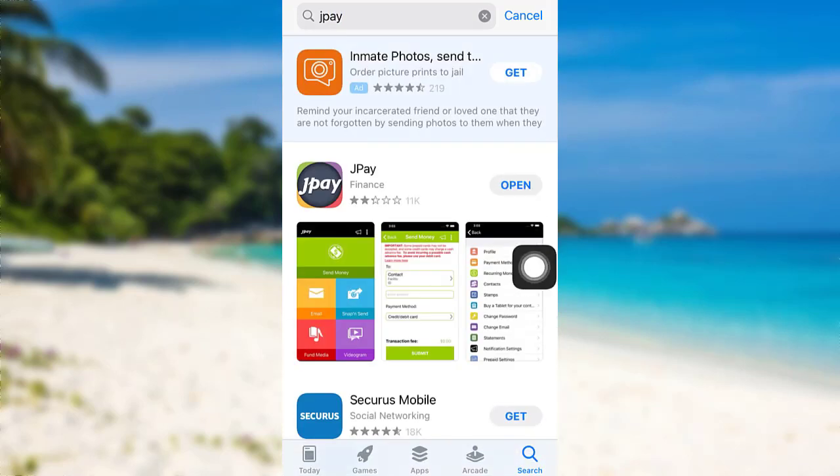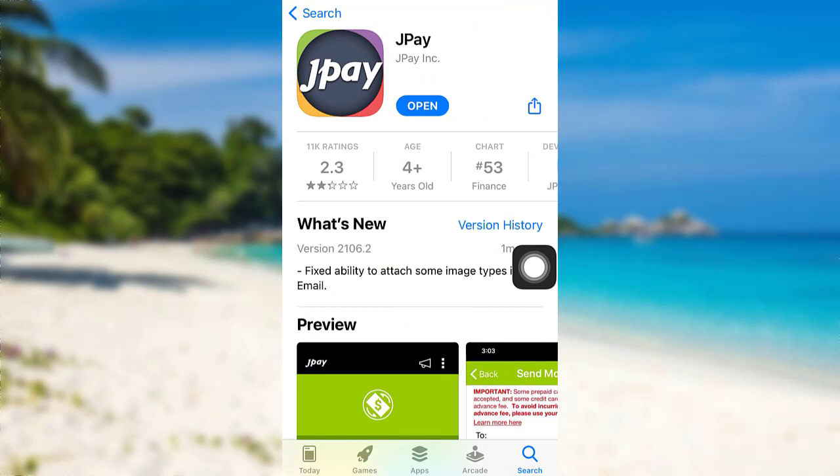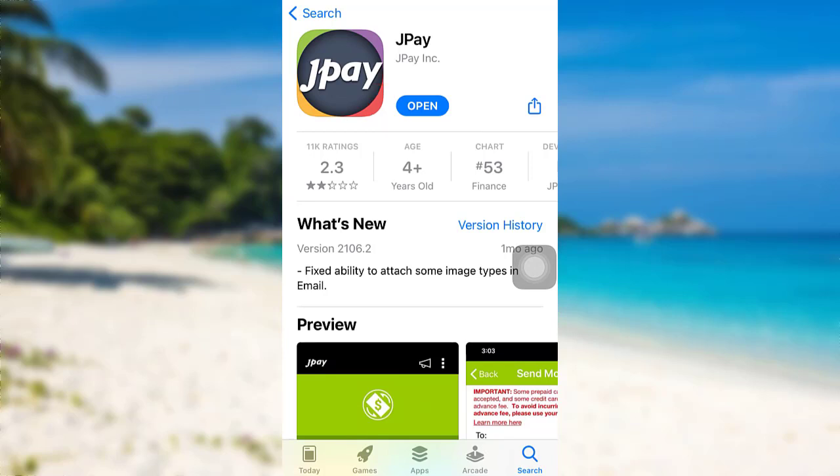To download the app, you need to tap on the Get option right here. In place of the Get option, there is an Open option on my screen. This is because I've already downloaded the app.